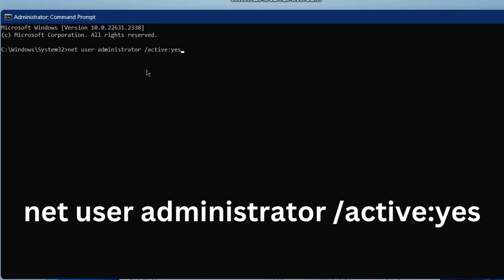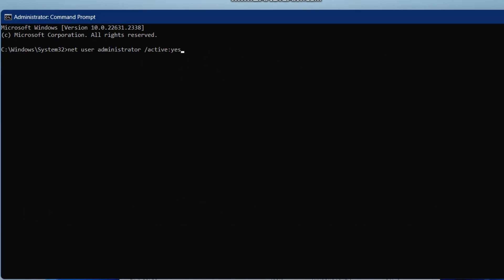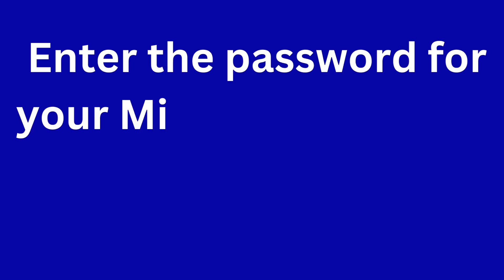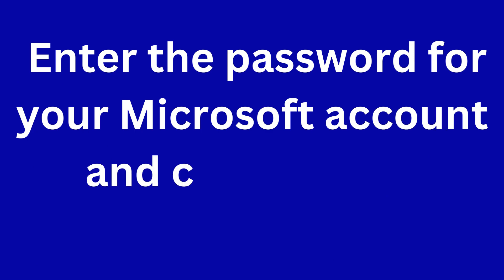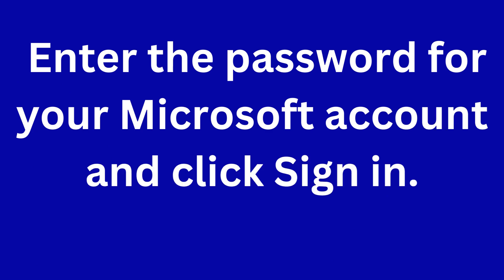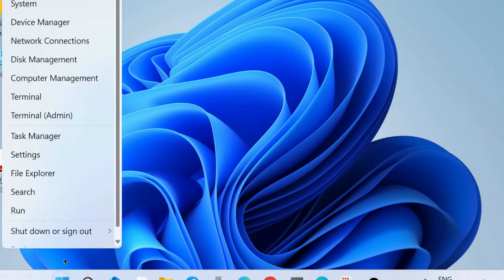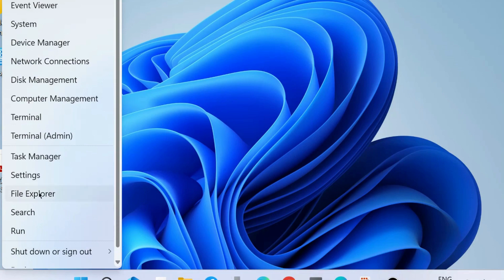The second way is to go to the login screen and choose 'I forgot my PIN.' Here, enter the password in place of PIN for your Microsoft account and sign in.